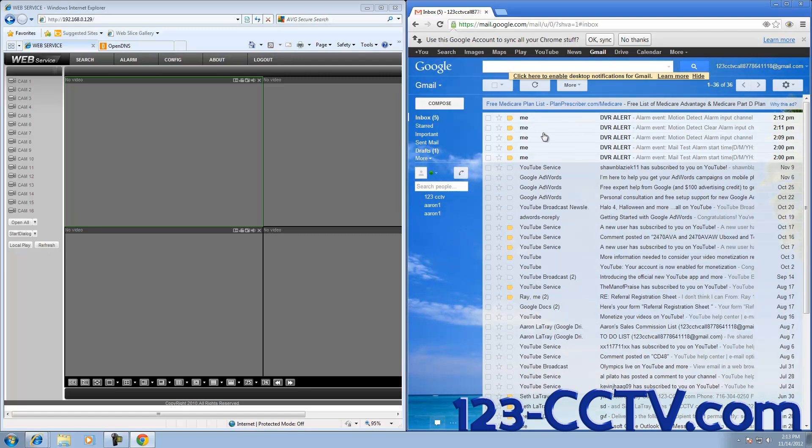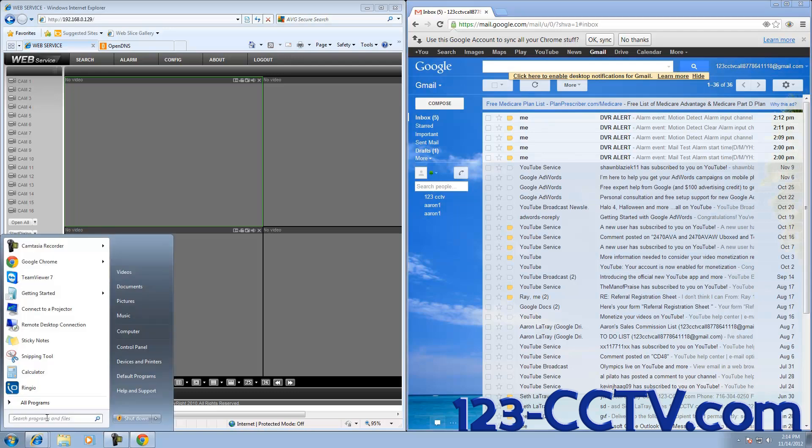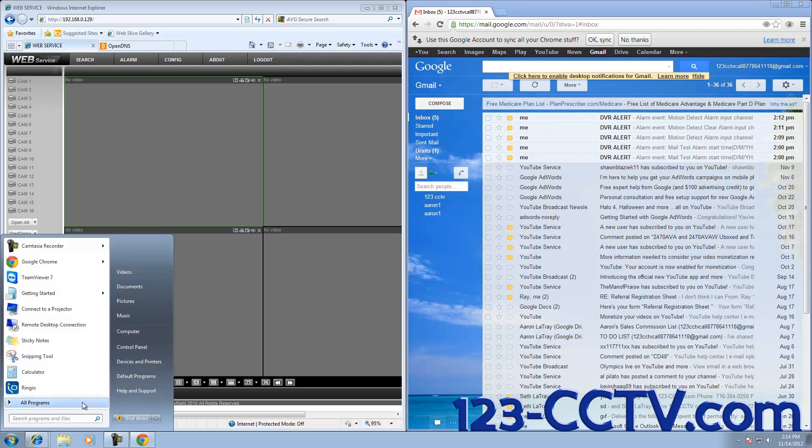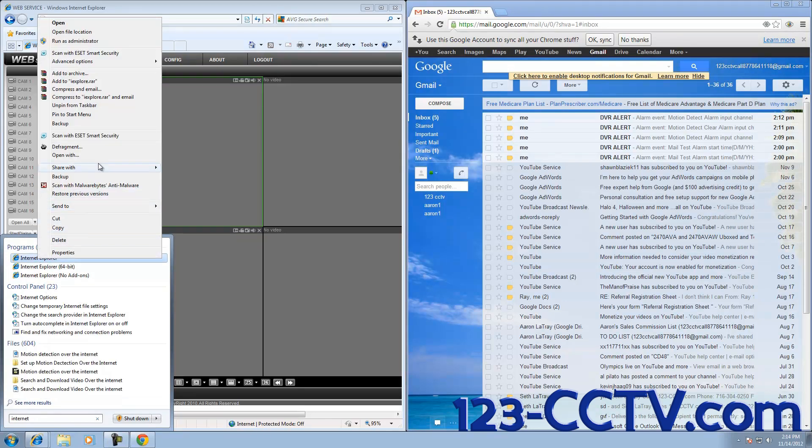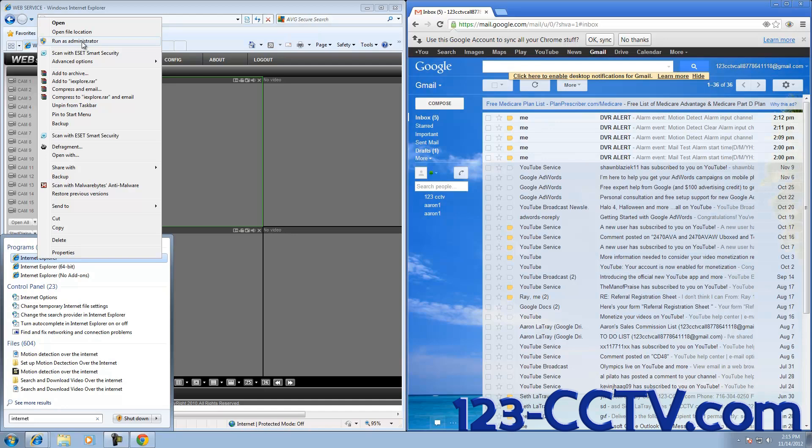If you have completed every single one of these steps and your email is still not working, it could be one of two things. The first problem is that when you started up your Internet Explorer, you didn't run it as an administrator. In the beginning of this video, we typed in Internet at the start menu, then right-clicked on Internet Explorer and clicked on Run as Administrator. If you did not complete this step, you will almost definitely not be able to change your settings on the DVR and save them.